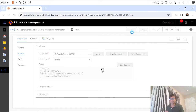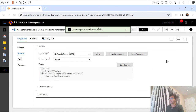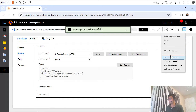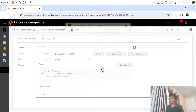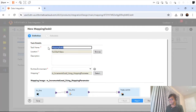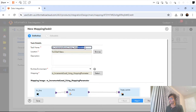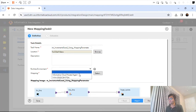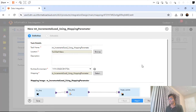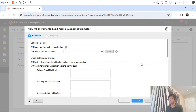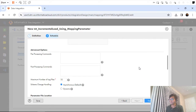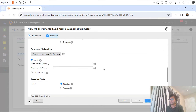That's fine. I will save the mapping — it's still in an invalid state. I will create a new mapping task. I'll name it 'using mapping parameter'. Let me select the runtime environment. I will also make this verbose so that we can validate what's going on.